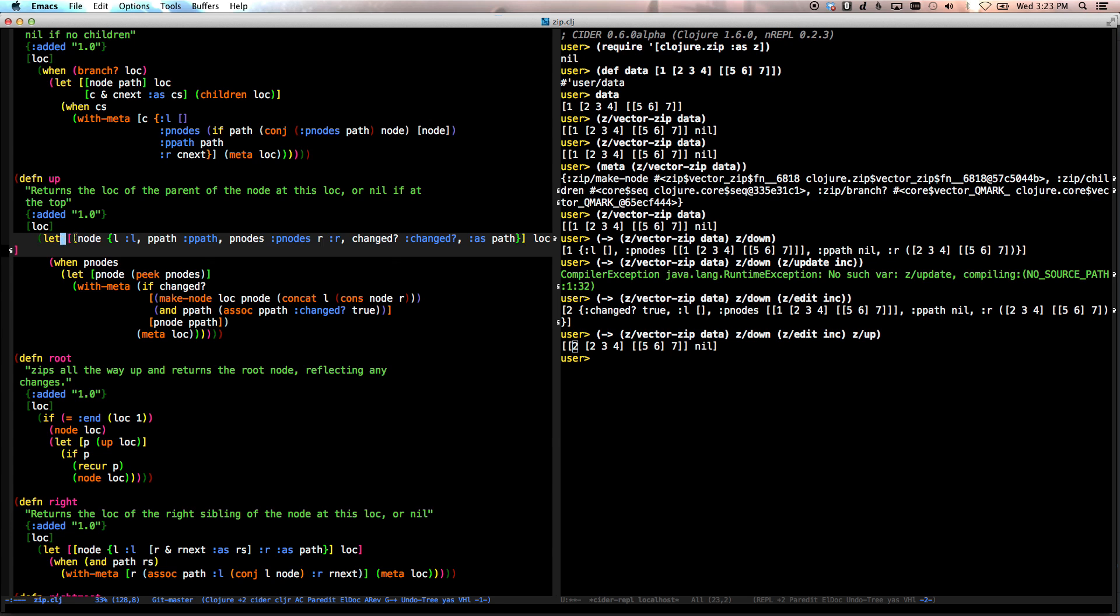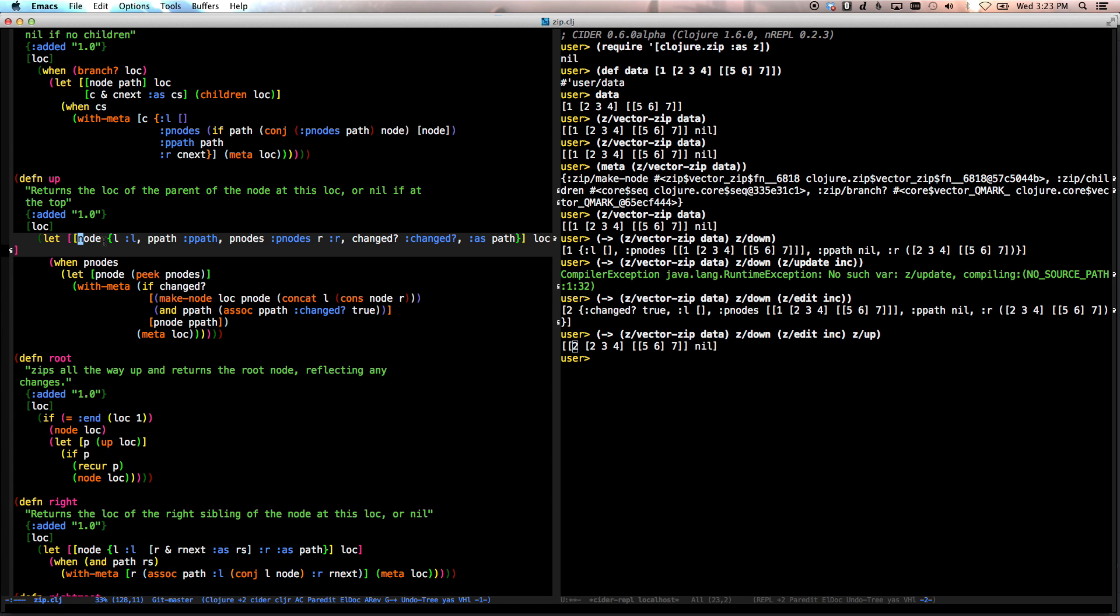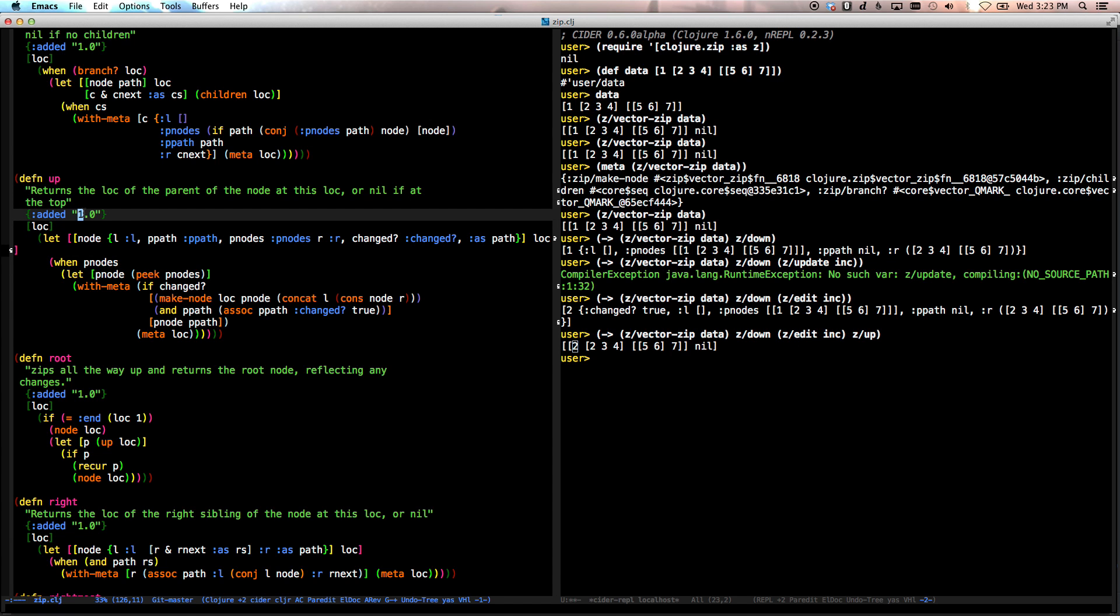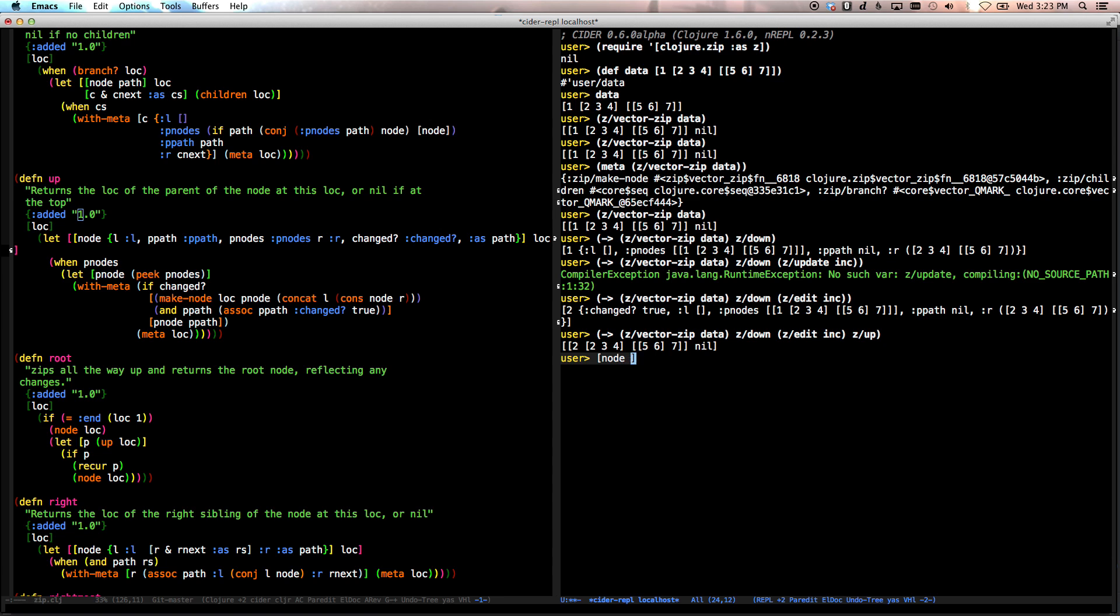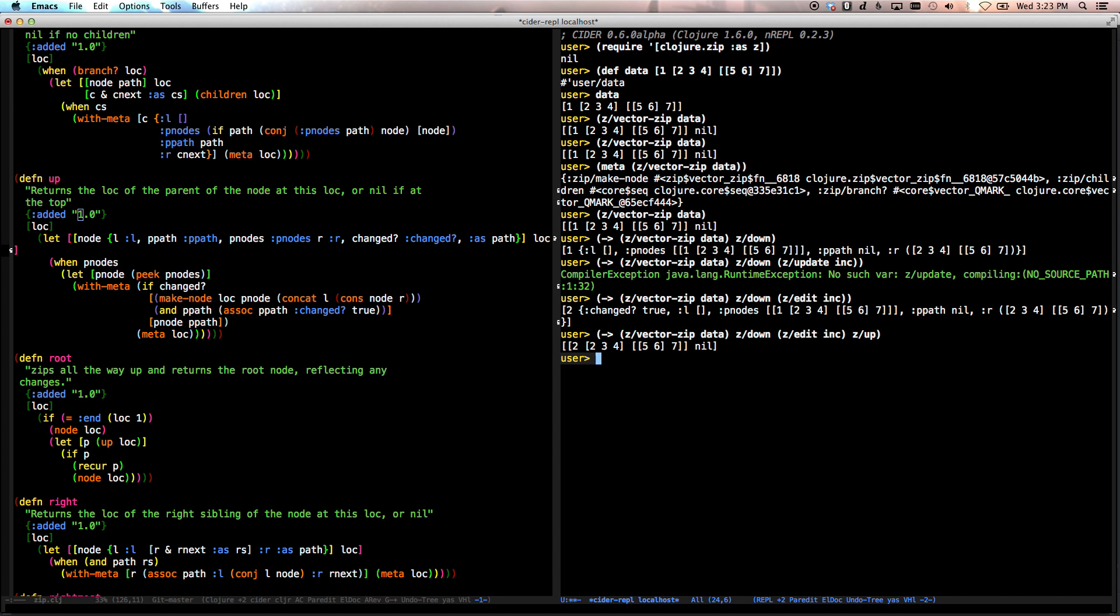Well, the first thing we do in this giant node here is we destructure all this information that we need. So it destructures this hash map into all the different parts. So we take the location and we split it up into node and this information. Now, like I said, this data is pretty, this function is pretty old. It's had an enclosure of 1.0. So it's actually possible to write this in a much more efficient way. We could rewrite that destructuring as node keys, L, P path, P nodes, R changed as path. We could destructure it that way today. But this is the way it's written for now. I'm not sure about the historical part of that.